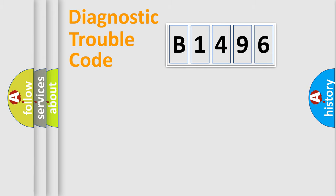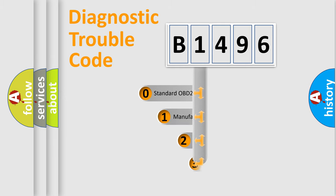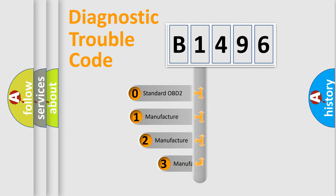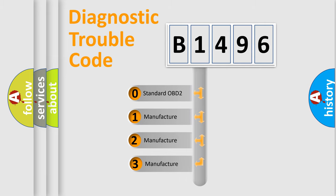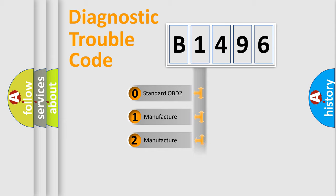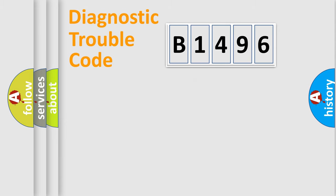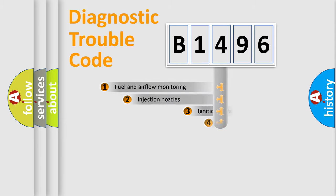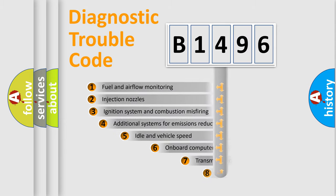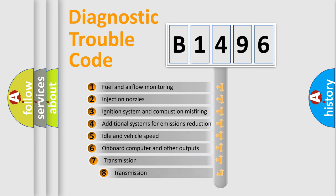Powertrain, Body, Chassis, and Network. This distribution is defined in the first character code. If the second character is expressed as 0, it is a standardized error. In the case of numbers 1, 2, or 3, it is a more manufacturer-specific expression of the car-specific error.